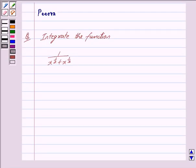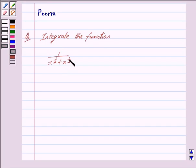Hi and welcome to the session. I am Purva and I will help you with the following question: integrate the function 1 upon x raised to the power 1 by 2 plus x raised to the power 1 by 3. Now we begin with the solution.